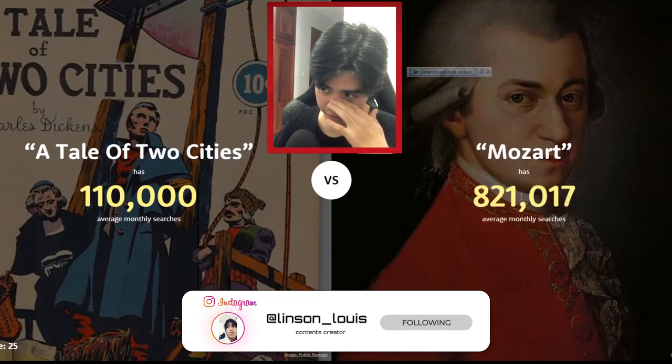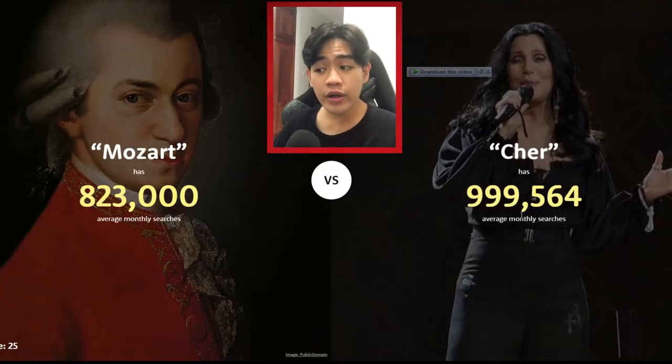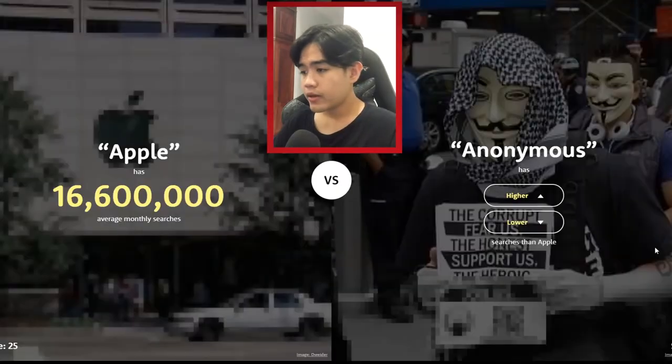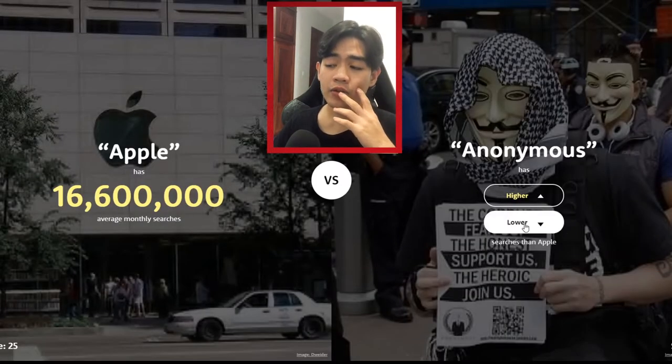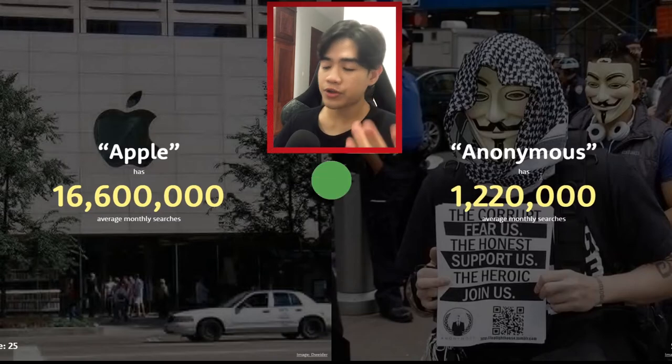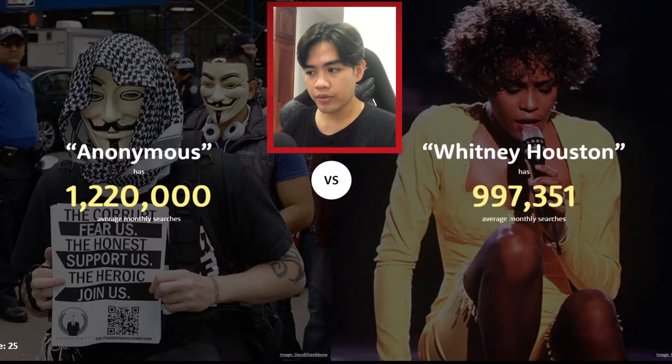Next one — it's pretty famous but I don't want to pronounce the name because I know I'm going to say it wrong. Lower — this game sucks! Apple Anonymous — I'm gonna guess it's lower. Yeah, 1.2 million — still pretty high but lower than Apple.